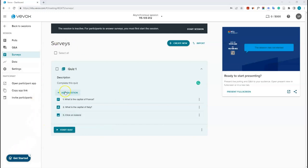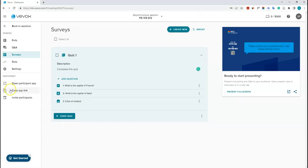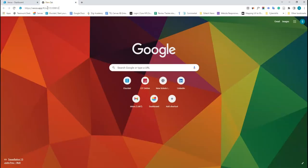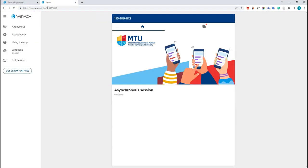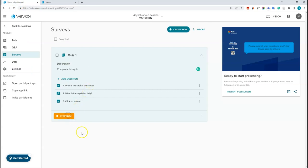That's the quiz done. When you're happy with your questions — whether a quiz or a survey — you still need to start the session. Click 'Start Session', then copy the app link and share it with your students via Canvas, Zoom, or similar. Students won't be able to access the quiz yet though — you also have to go back into the dashboard and click 'Start Quiz'.